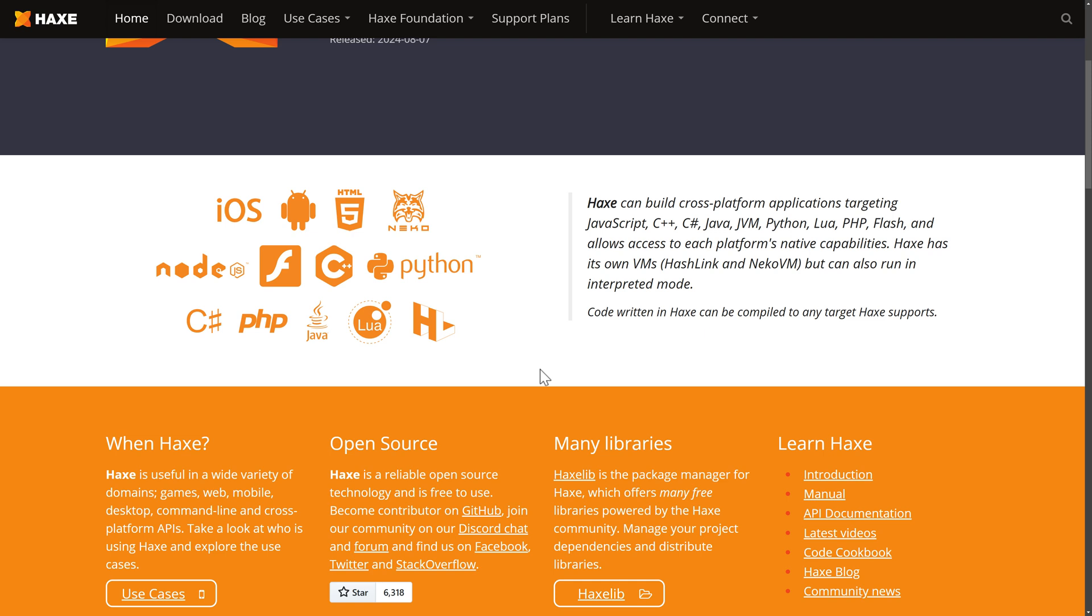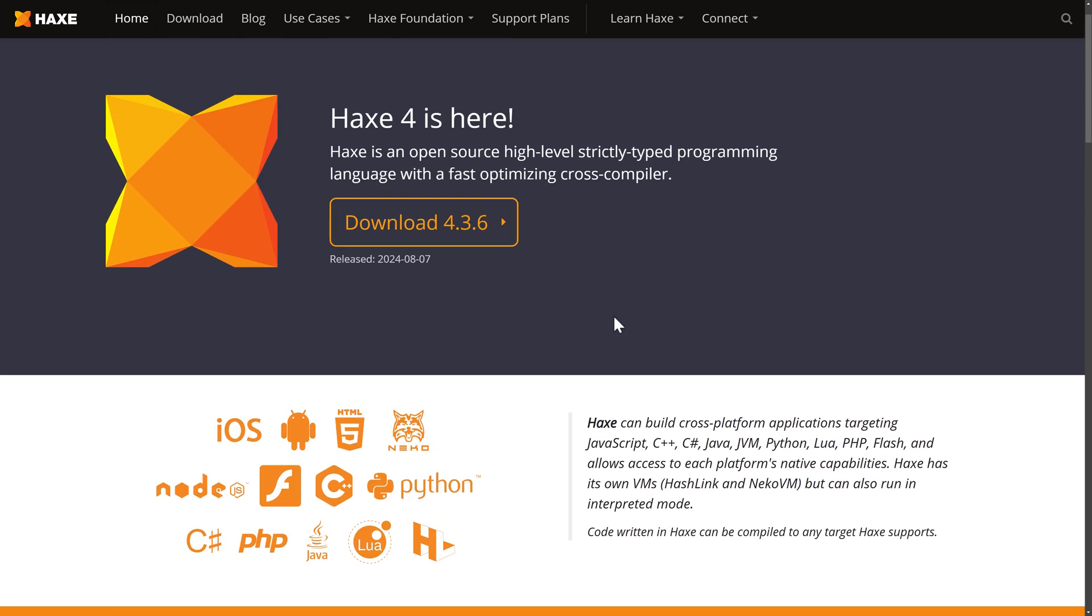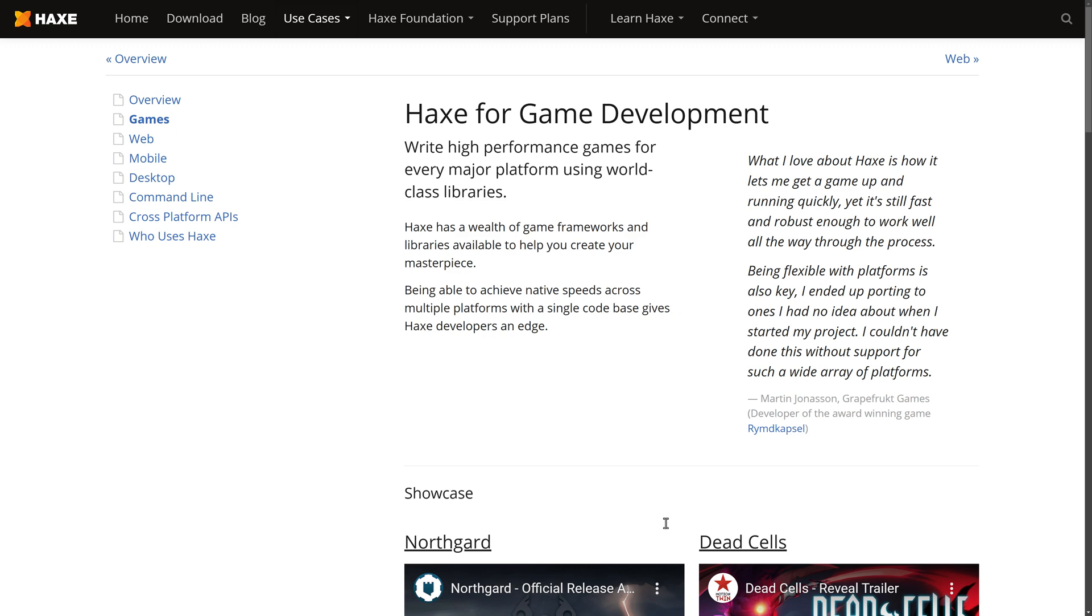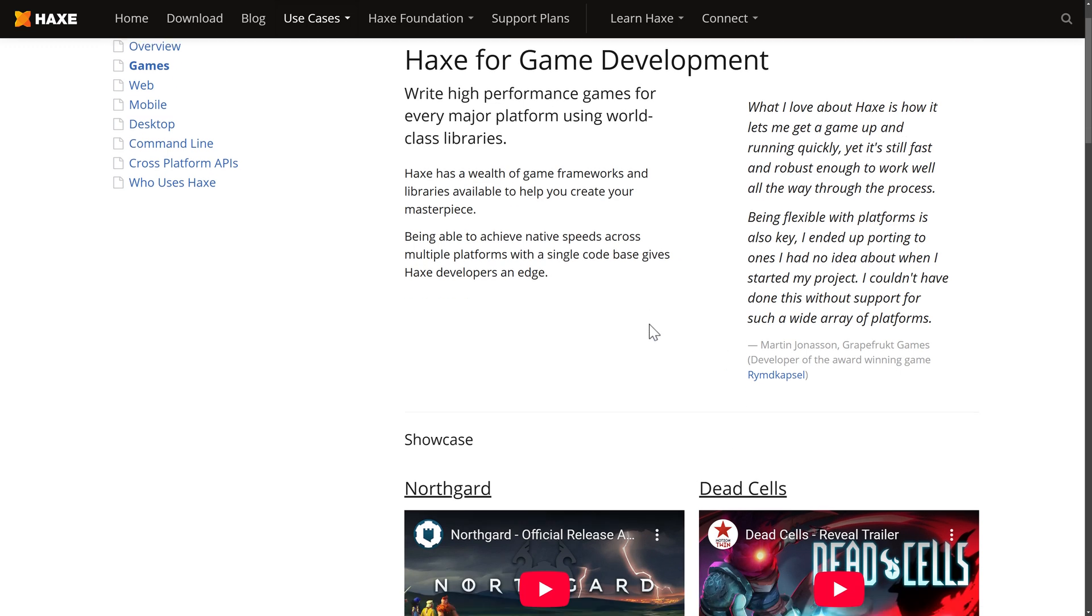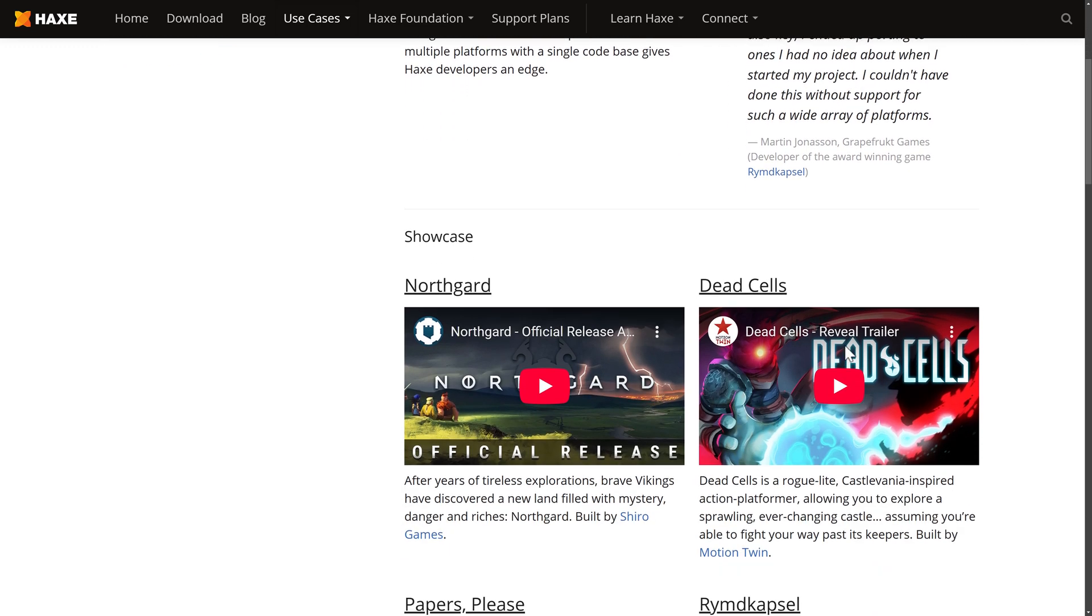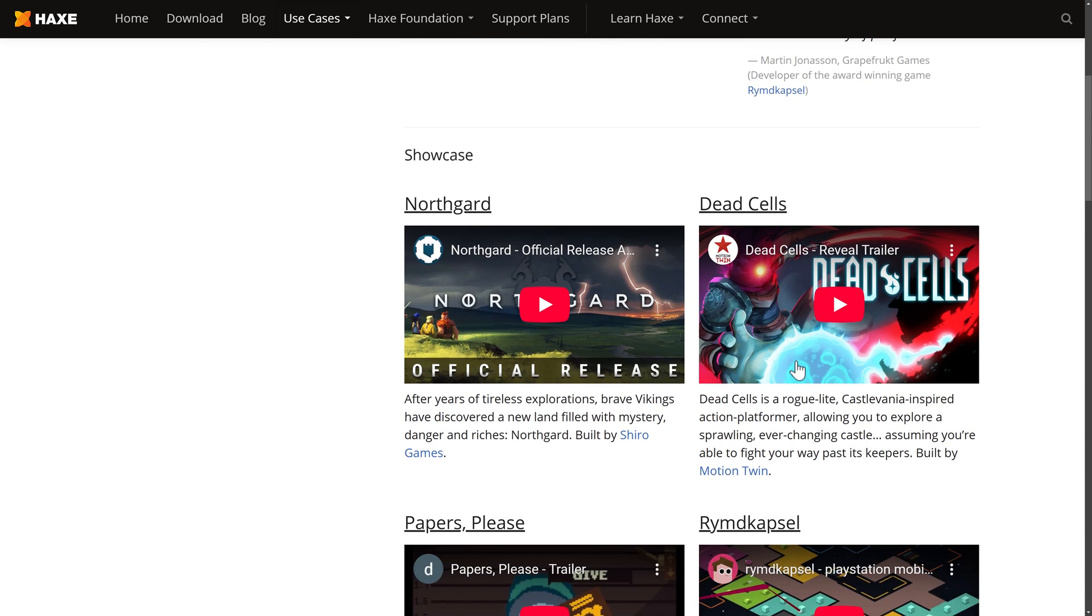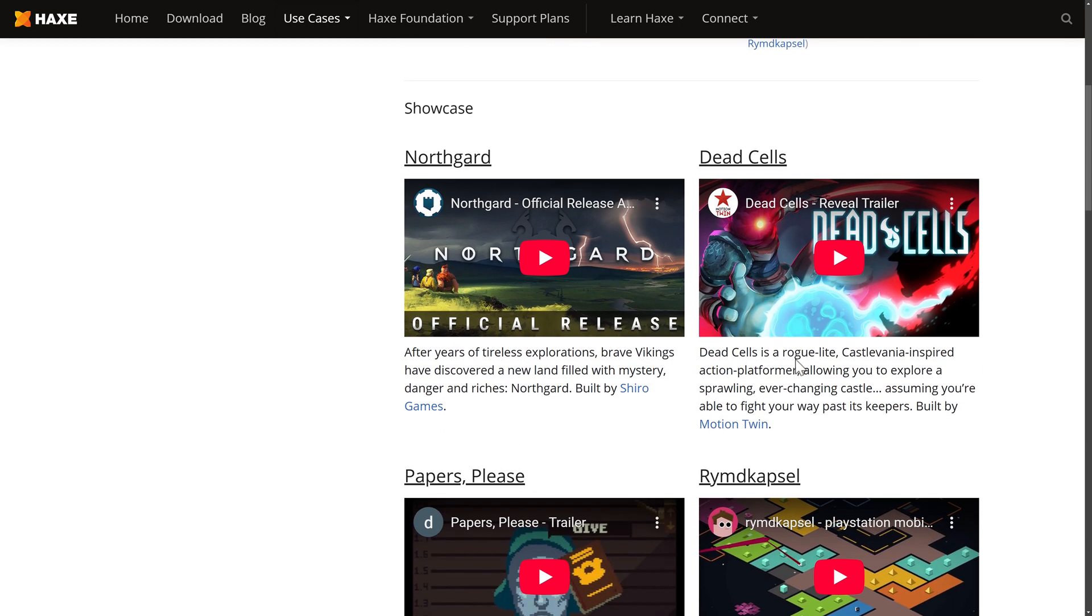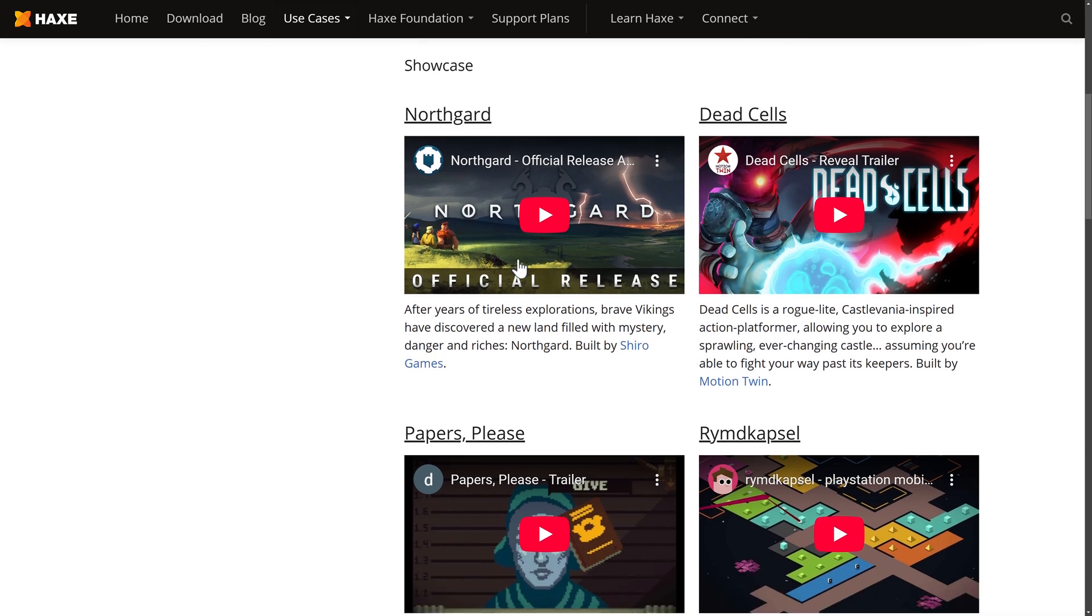And one of the areas where Haxe has definitely been used quite a bit is in the world of game development. It's got some pretty high-profile users. At the same time, this is also where pretty much all of the ActionScript or Flash developers seem to have migrated to. So Haxe is a very cool game engine. And there's a lot of Flash legacy here. But Haxe is definitely being used for game development.